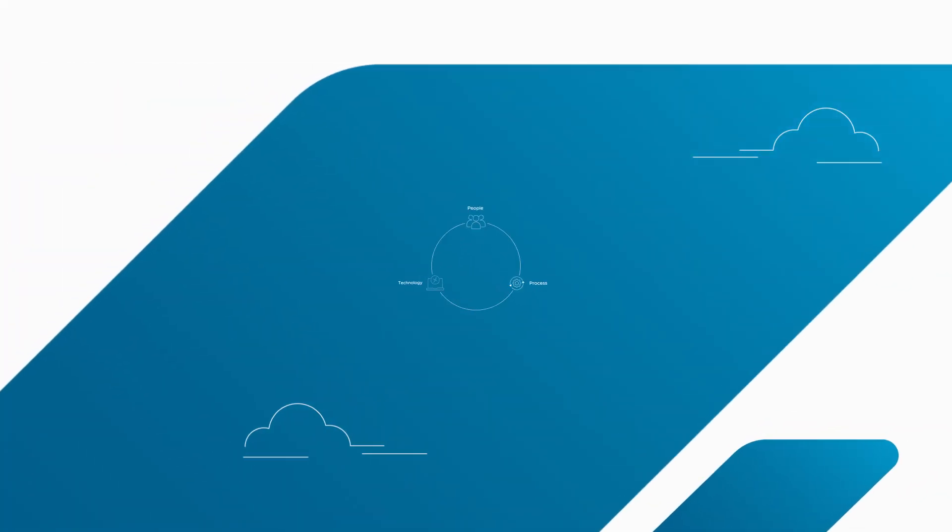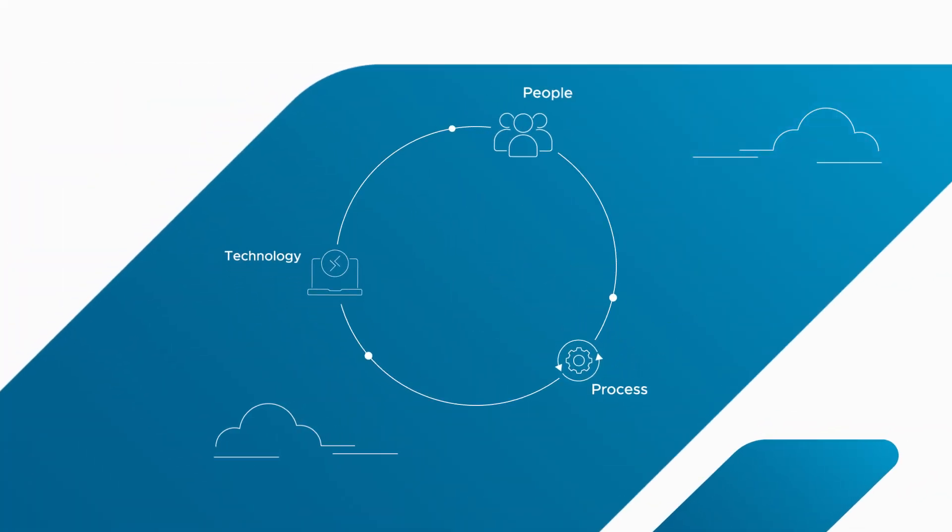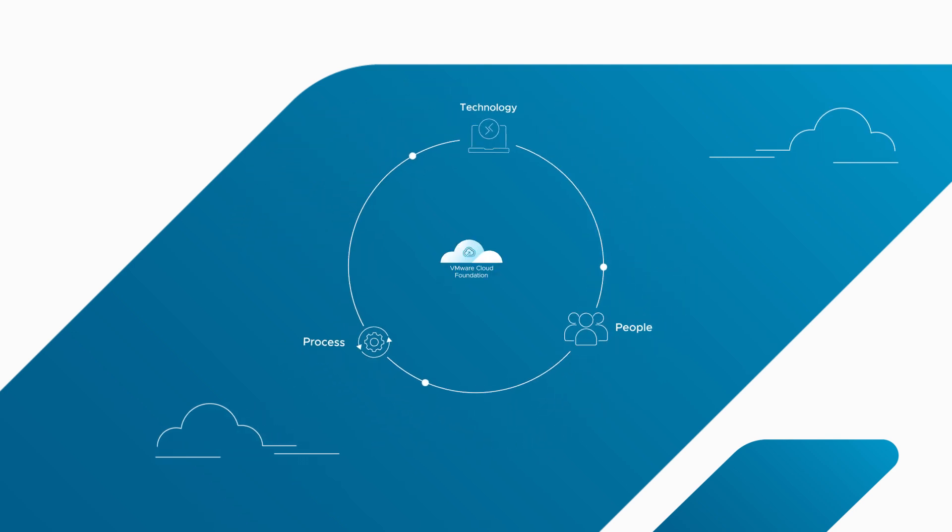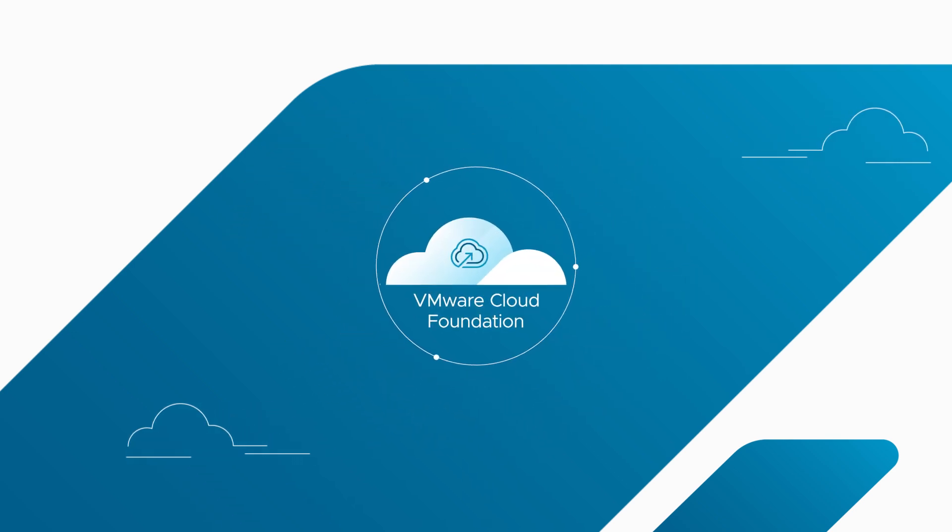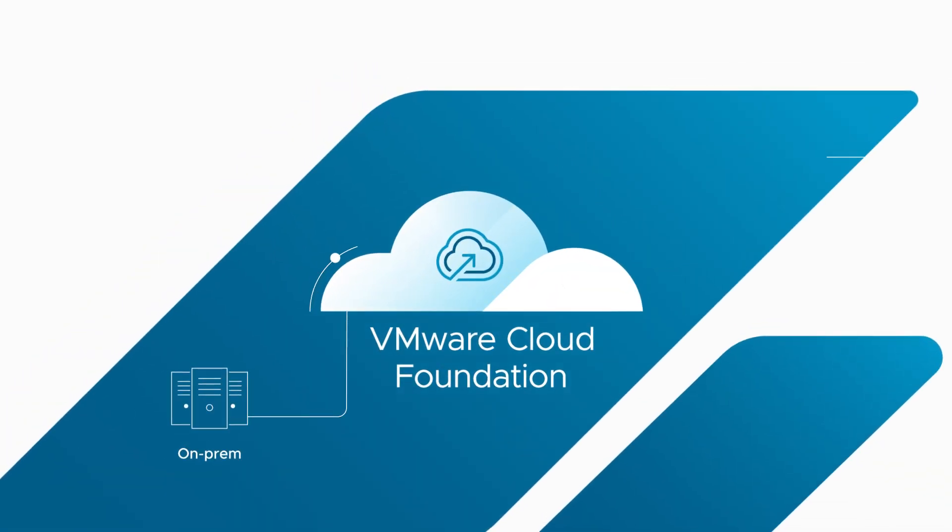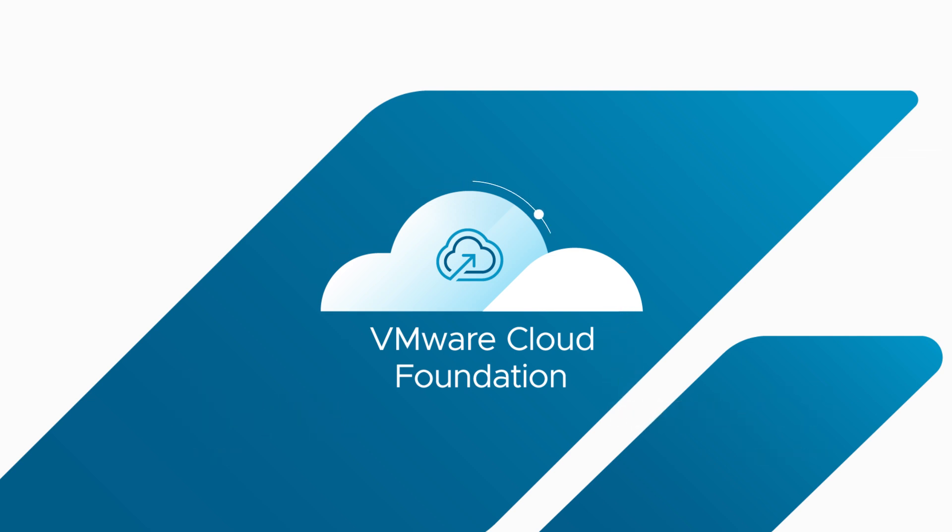When you choose VMware by Broadcom, you're choosing a highly efficient cloud operating model that can be deployed on-premises or on any supported public cloud. Get started with VMware Cloud Foundation today.